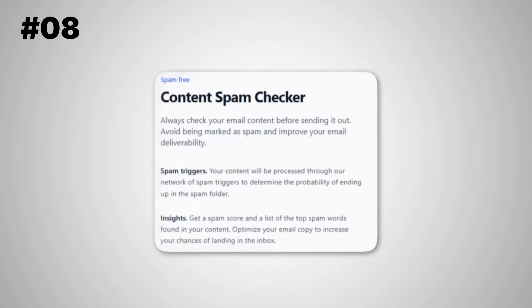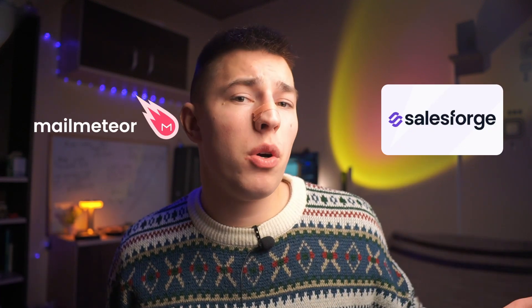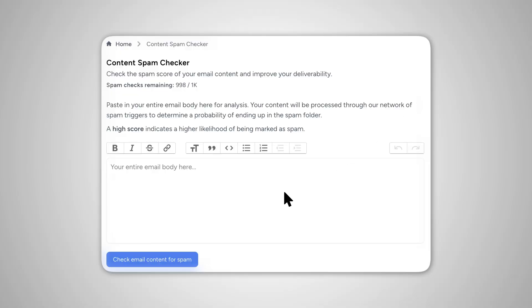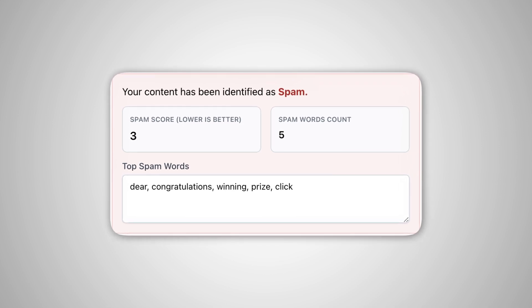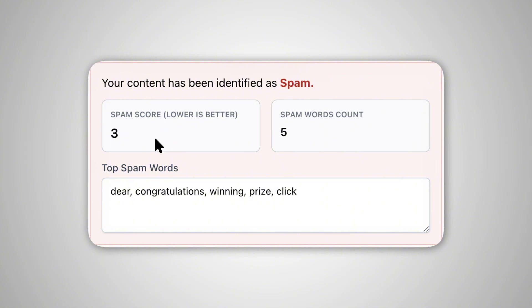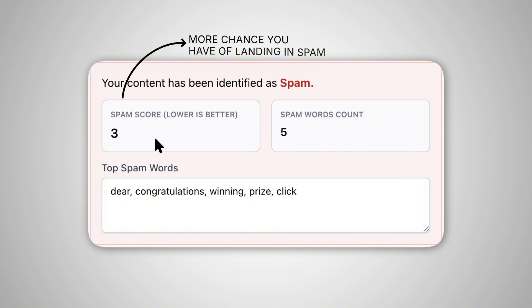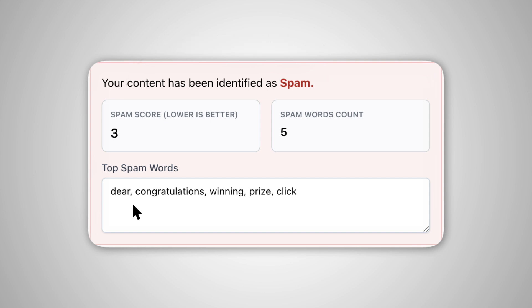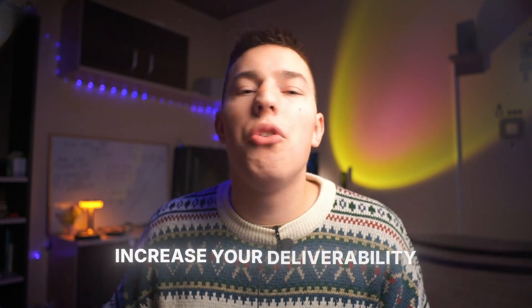The eighth tool, and the last before the most important one, is the spam checker. EmailGuard's spam checker analyzes your email content to give you a spam score. If you have any spam triggers, attachments, or anything sketchy in your email, the spam score will be higher, and the higher the score, the more chance you have of landing in spam. This spam checker will also highlight commonly used spam words in your email and remove them to avoid spam filters, increasing your overall deliverability.